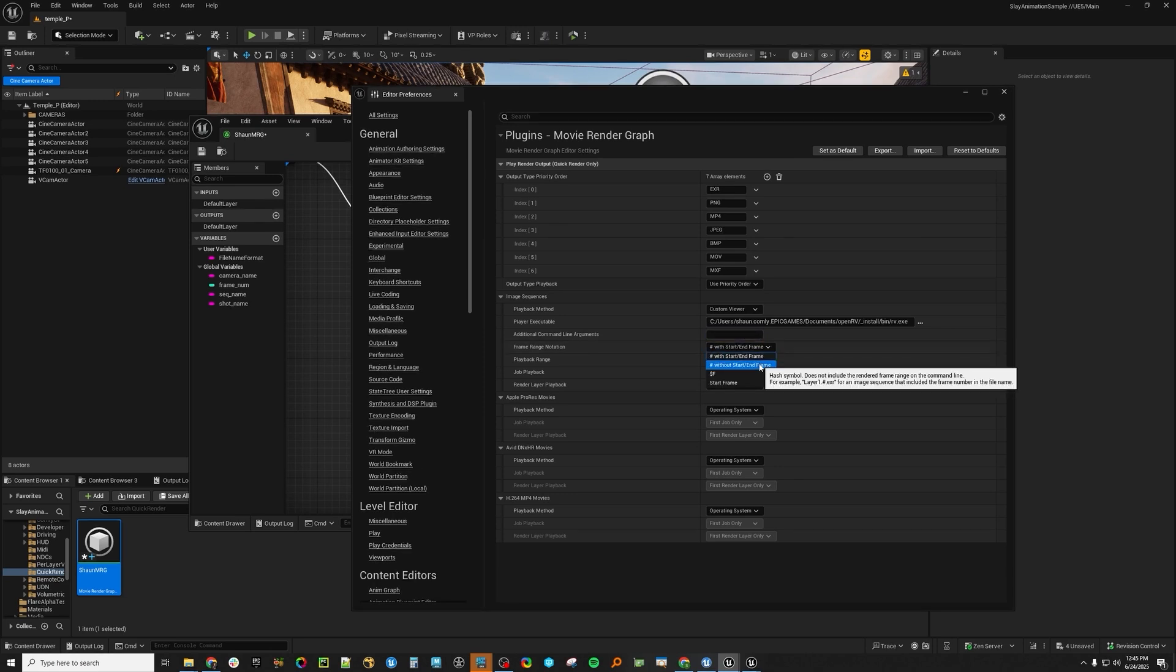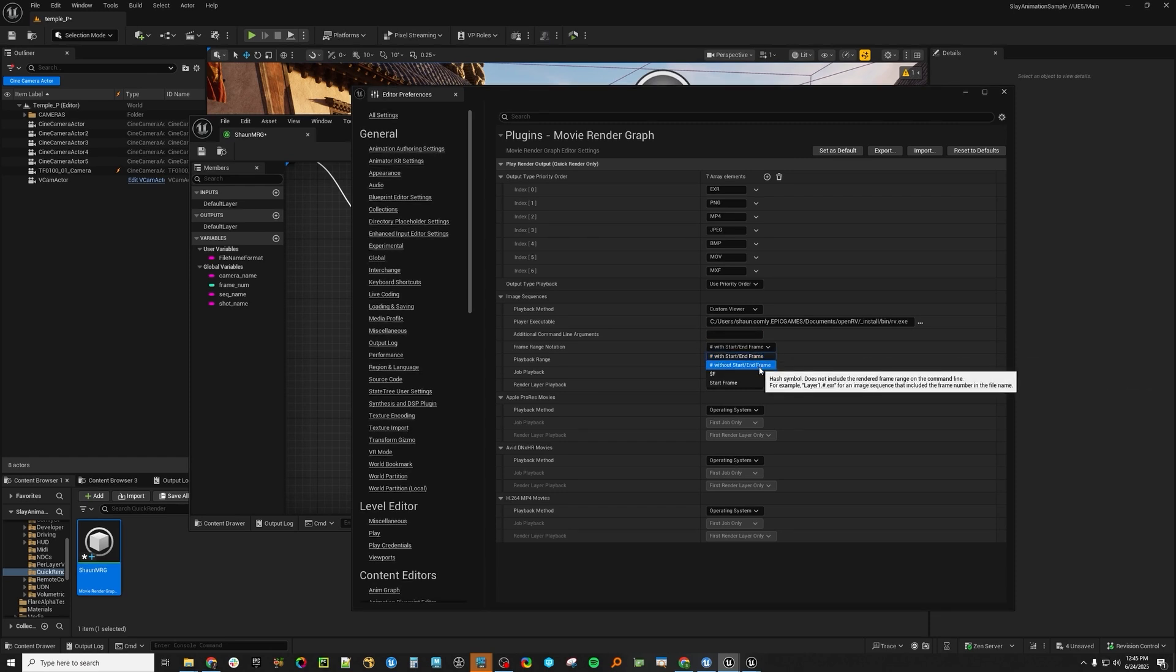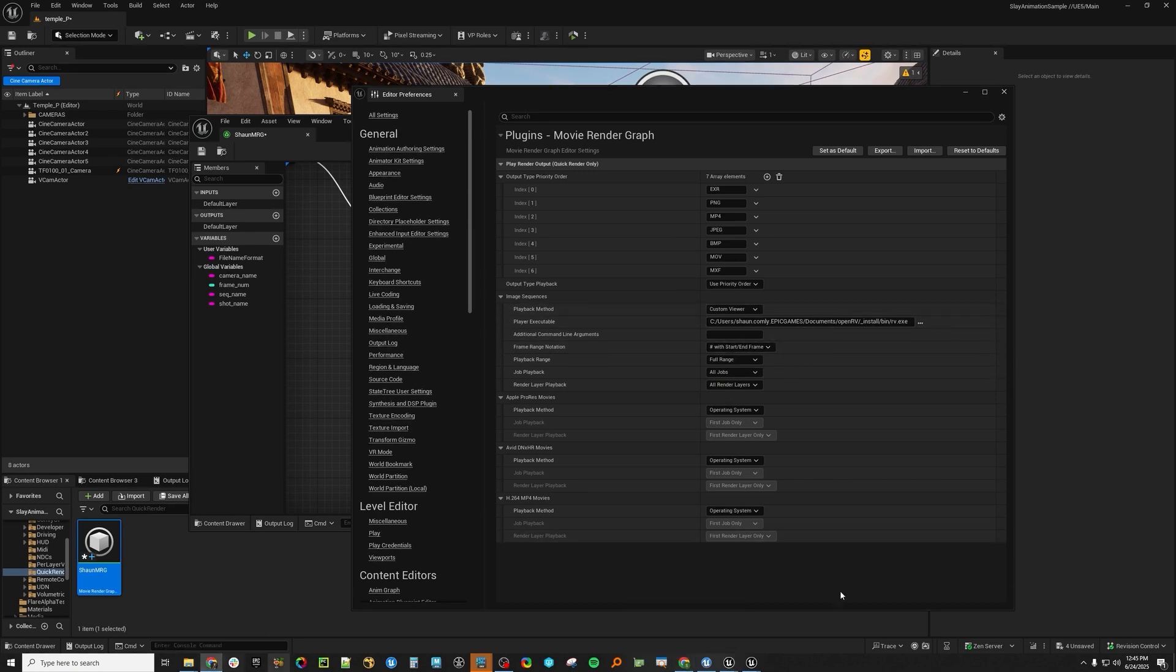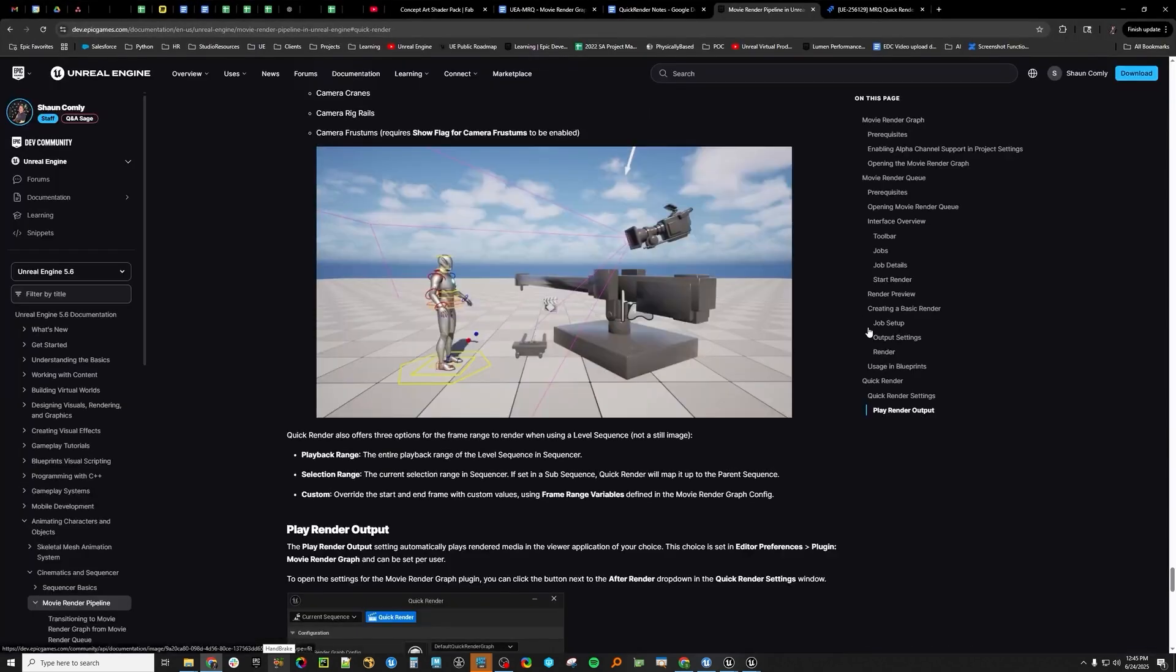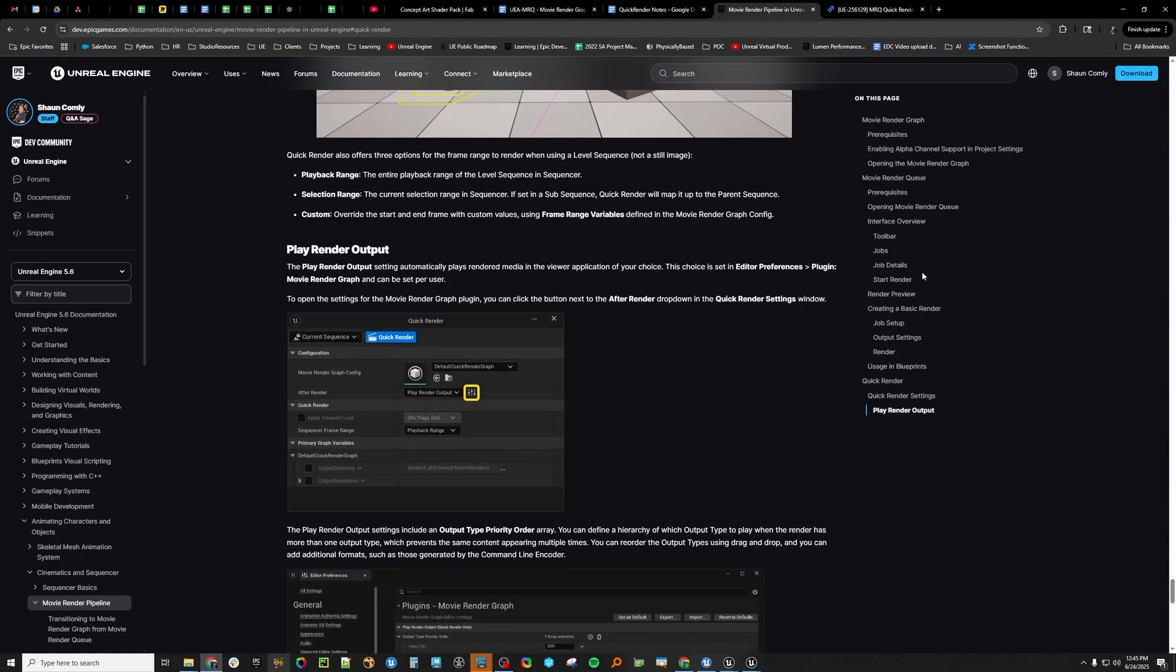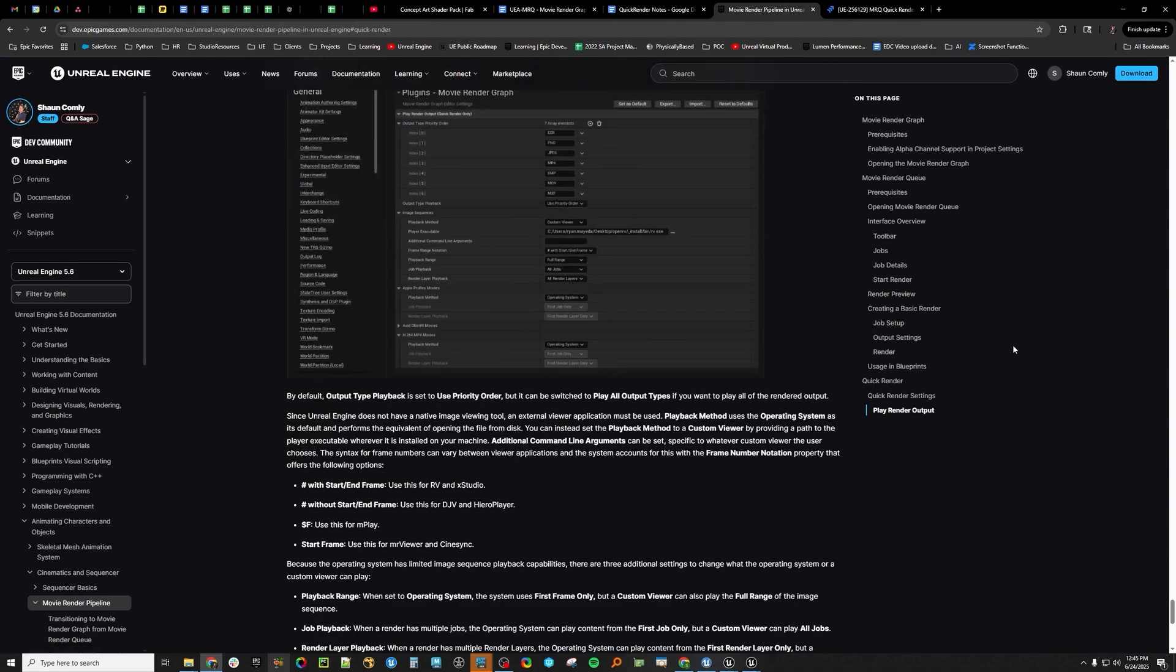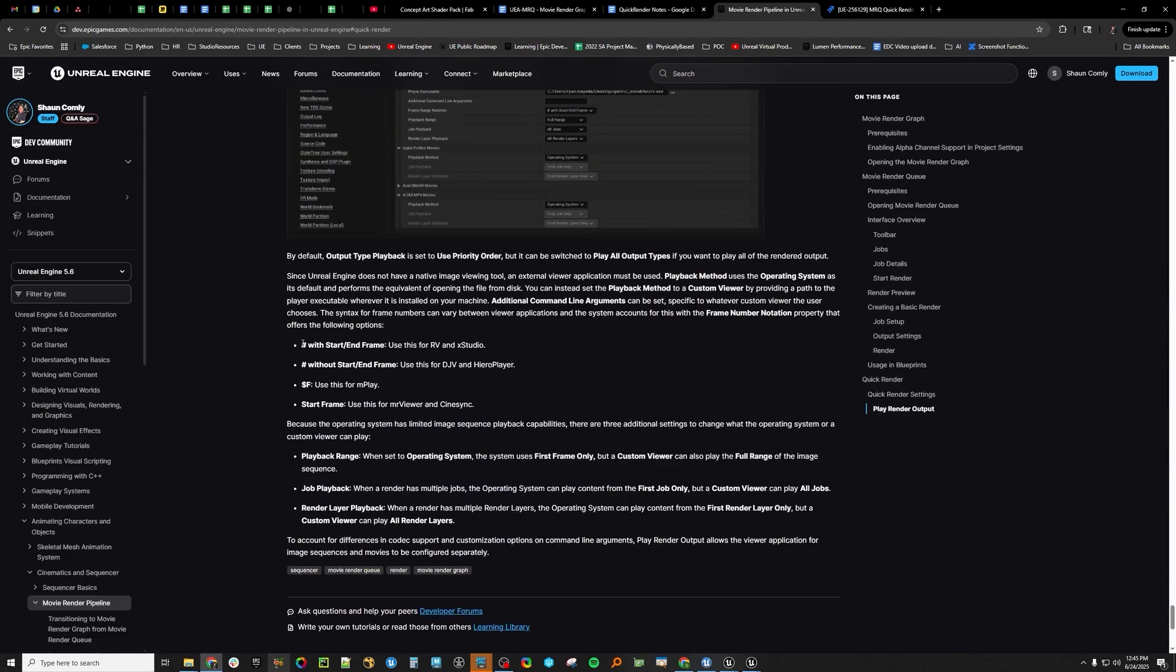And then here, different sequence playback software uses kind of different tags in the command line launch. Either it's start end frame, without start end frame, there's dollar sign F for end play. So you just have to figure out what piece of software you use and kind of how it wants to structure those.